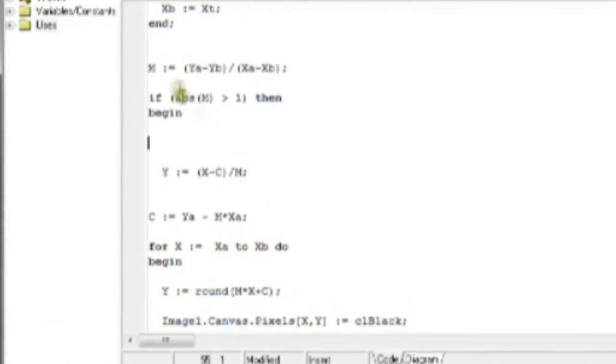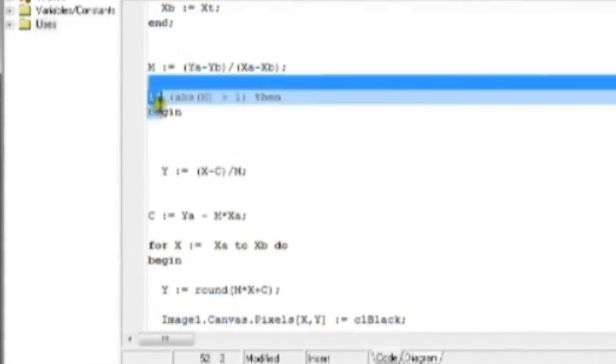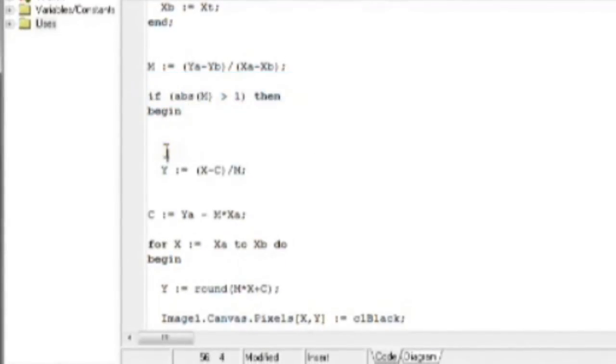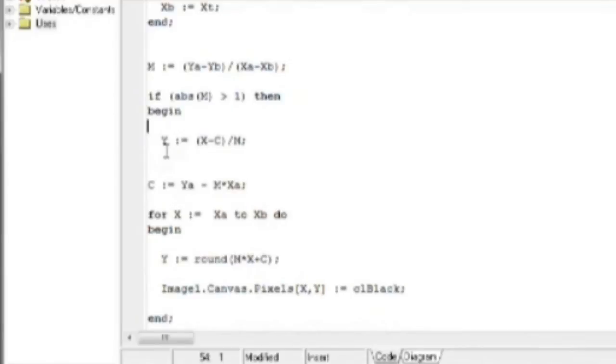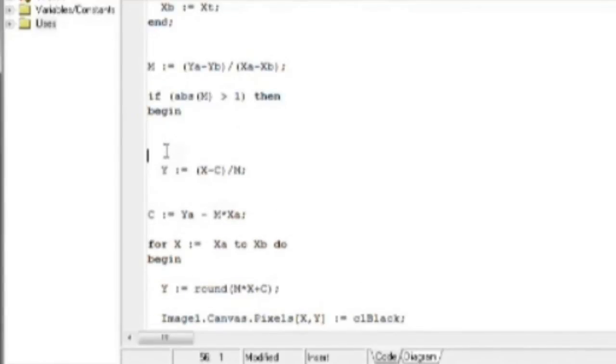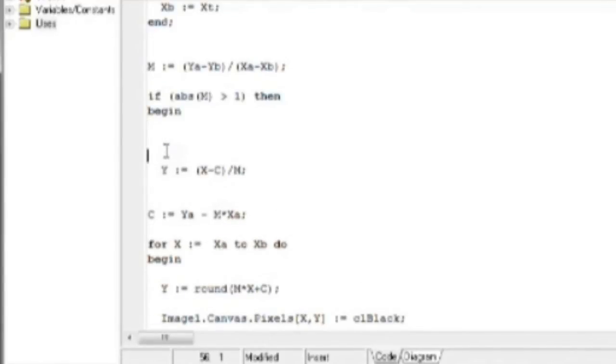So we have to say absolute value of M is greater than one. OK, so now we have a little if statement here that can differentiate whether the line is going to make little gaps or not, and then whether to draw it according to the Y axis or the X axis.